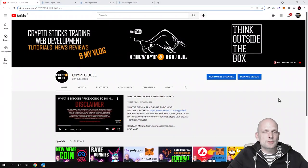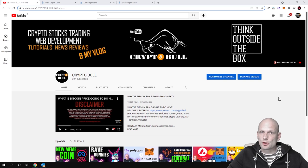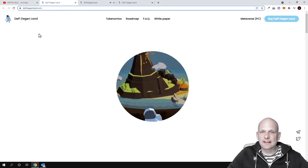Hello guys and welcome to CryptoBull. In this video, this will be a sponsored review and the project we will be talking about is DeFi Degenland.